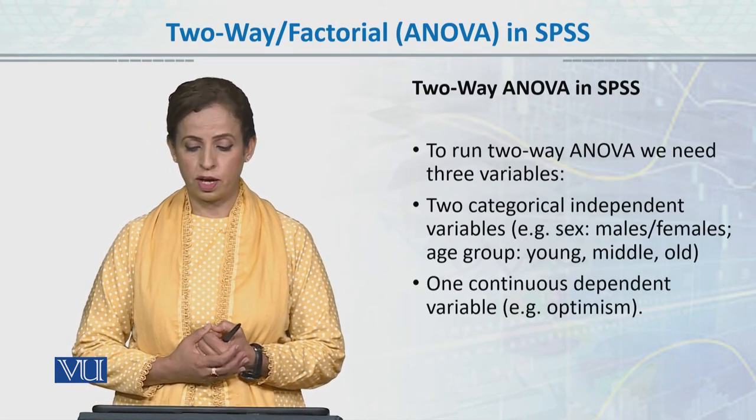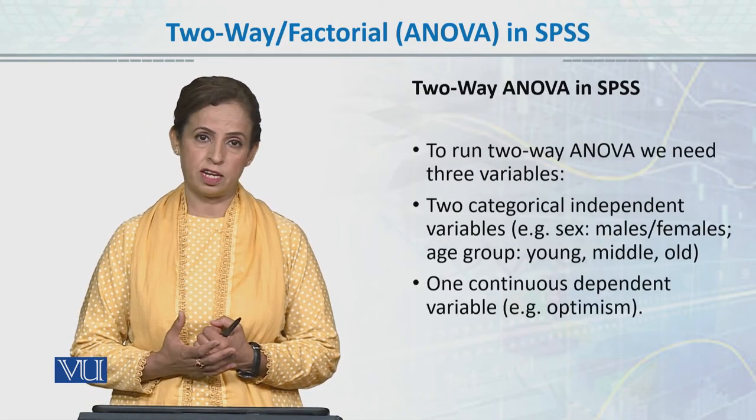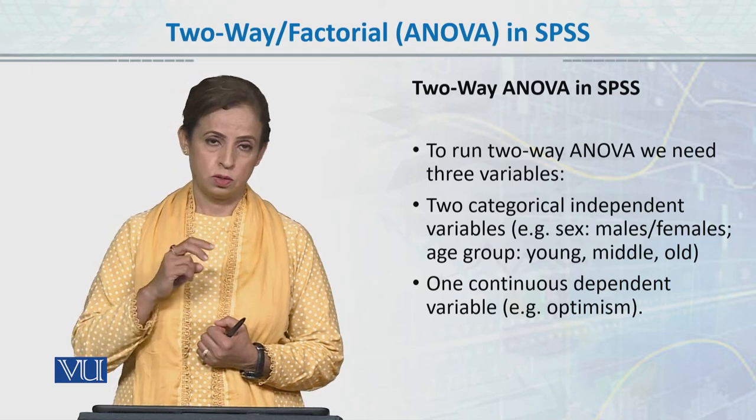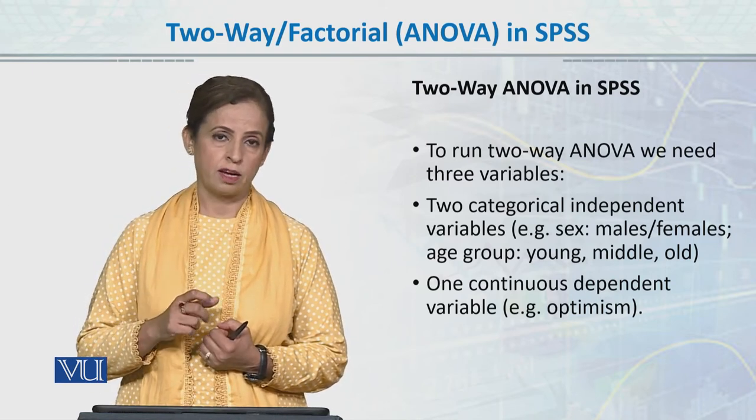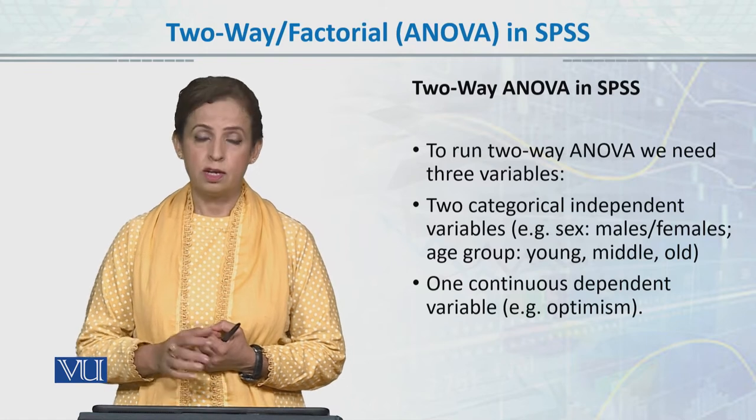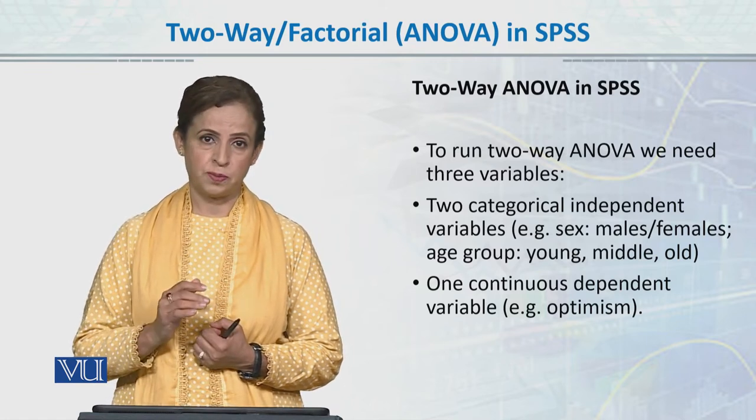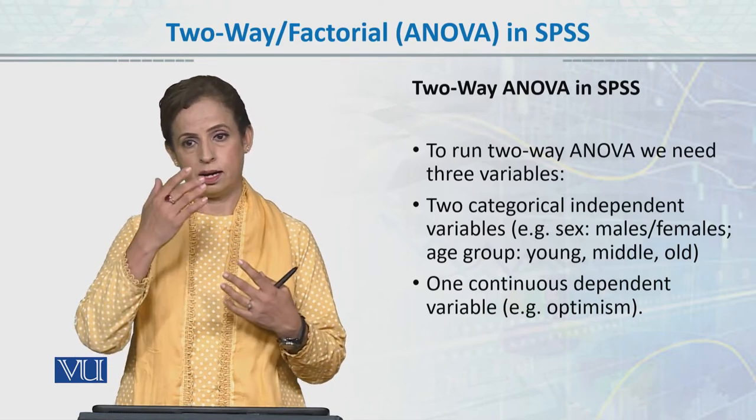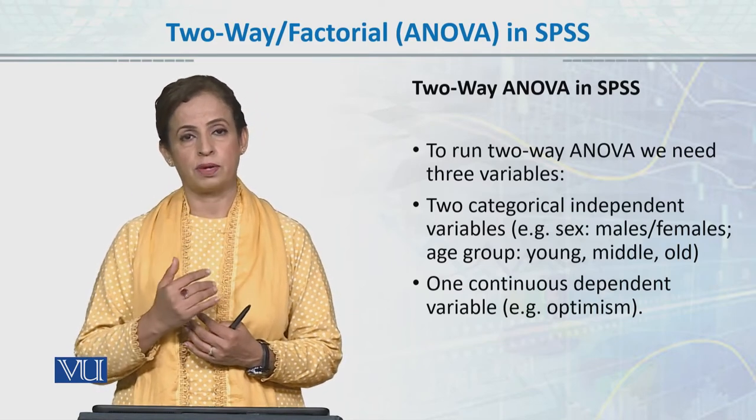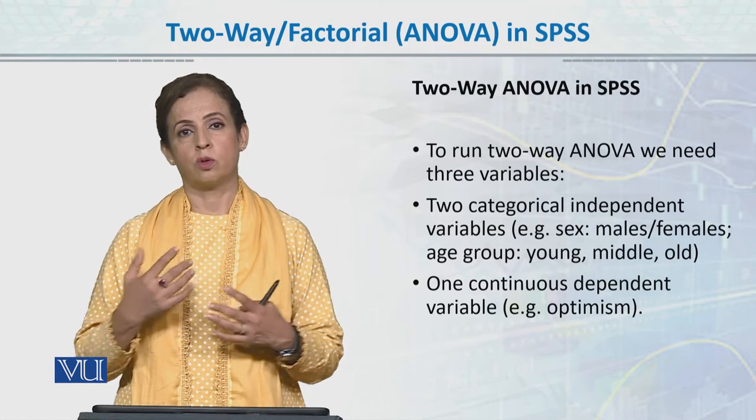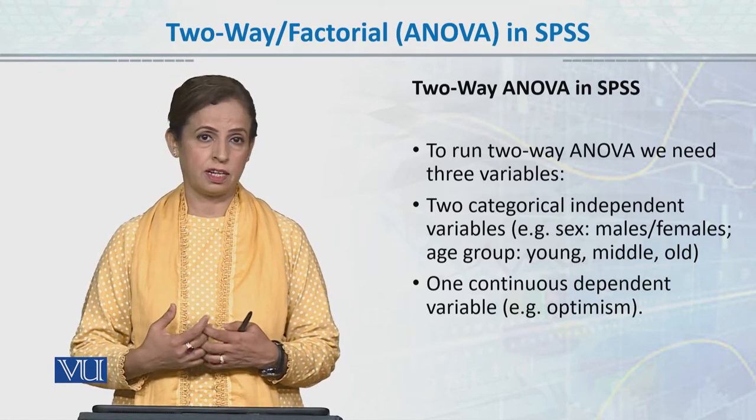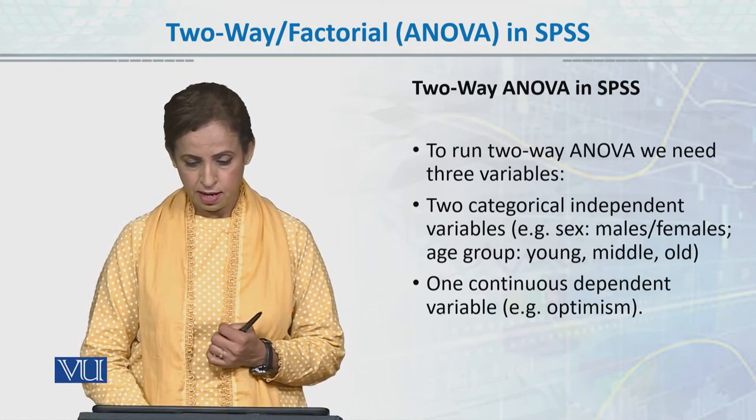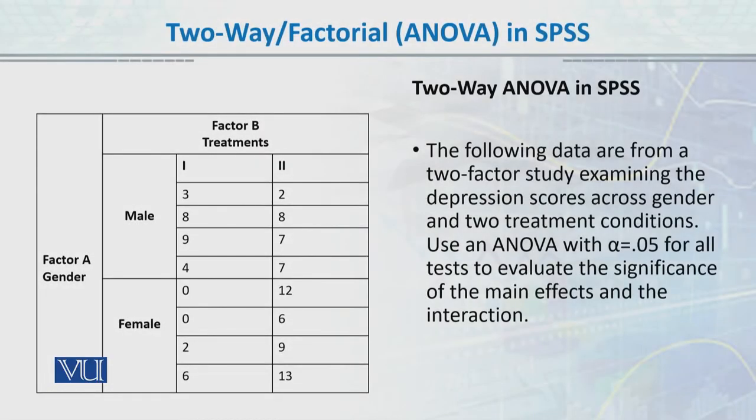To run the two-way ANOVA, we need three variables minimum: two independent variables and one dependent variable. Two-way ANOVA data is quite tricky for many students. We have seen our four matrices, we have seen all the data in SPSS. So I will definitely enter the data for you in SPSS.